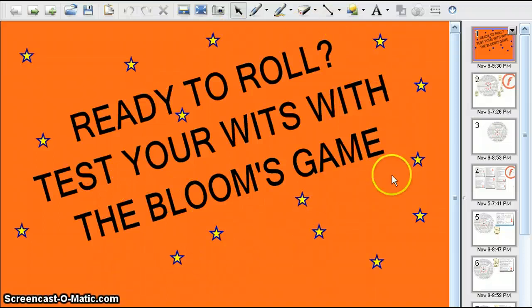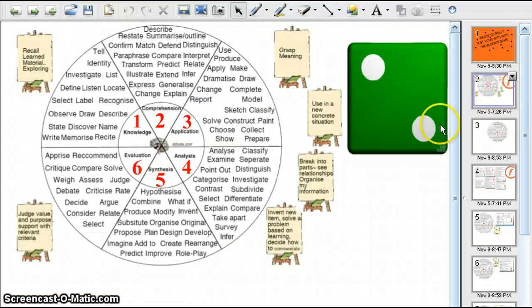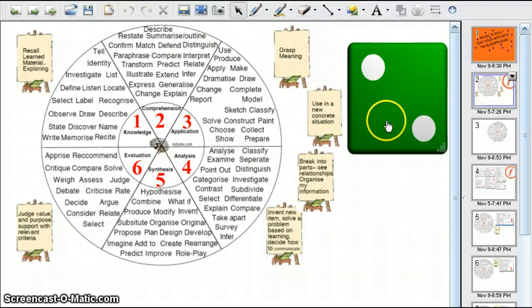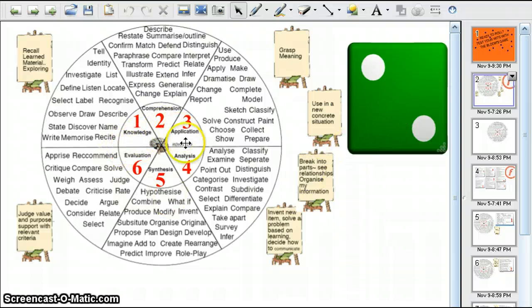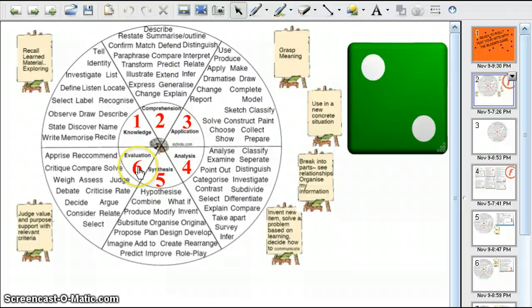I have this screen projected on the board and we go to this to start out. As you can see, here's the die from Smart Notebook and here are the six levels of Bloom's Taxonomy: Knowledge, Comprehension, Application, Analysis, Synthesis, and Evaluation.